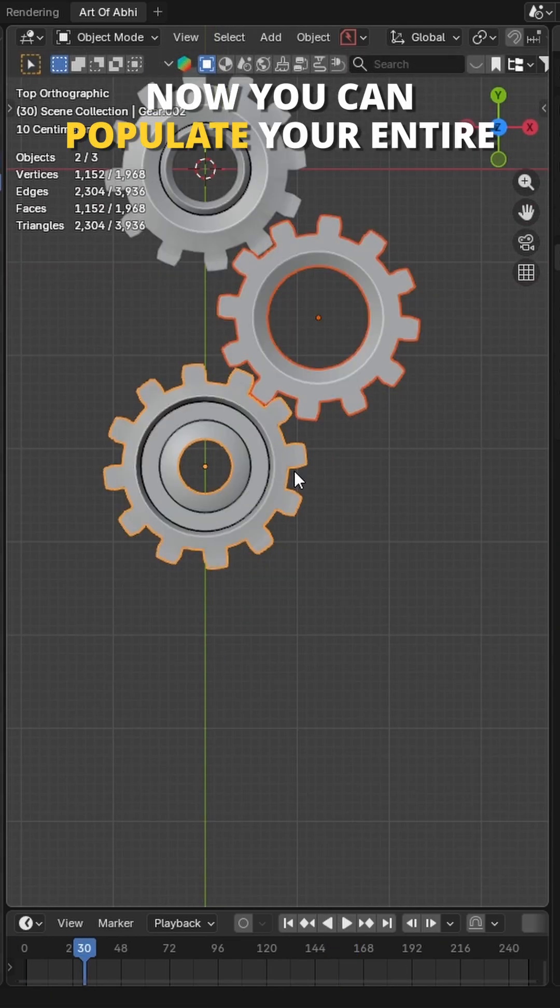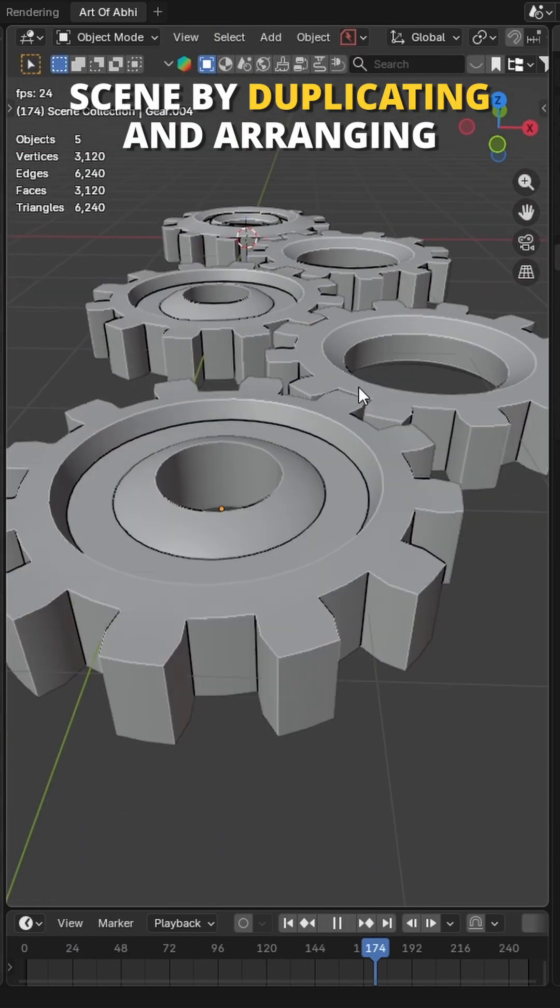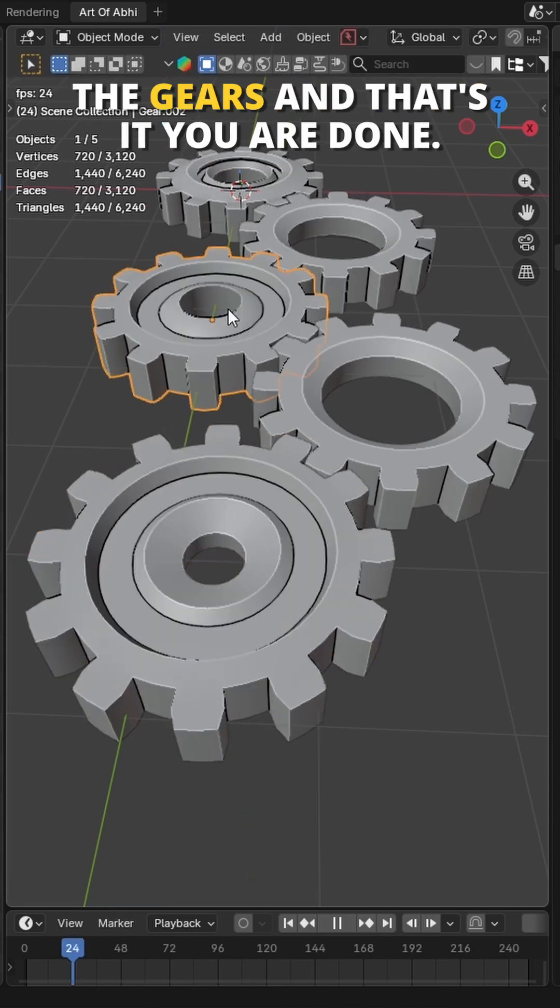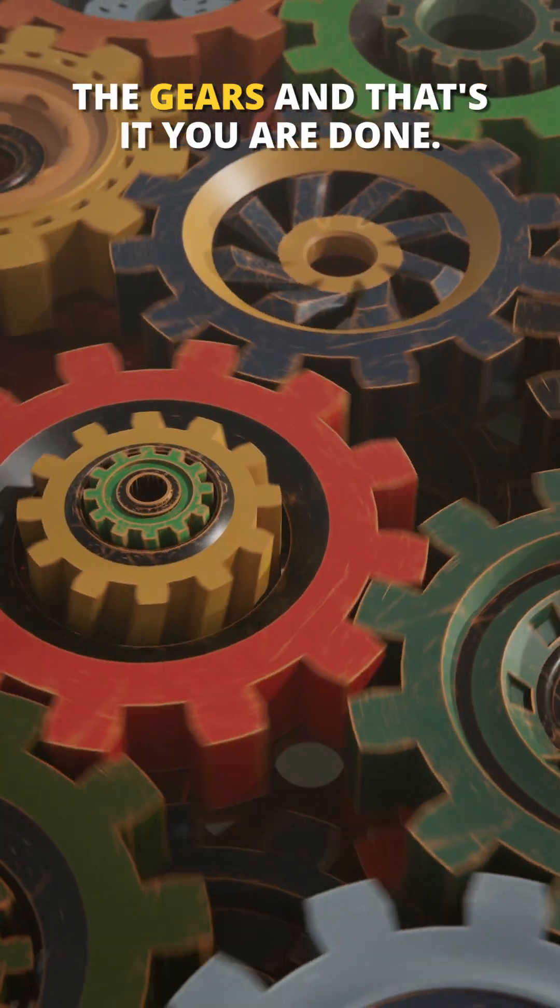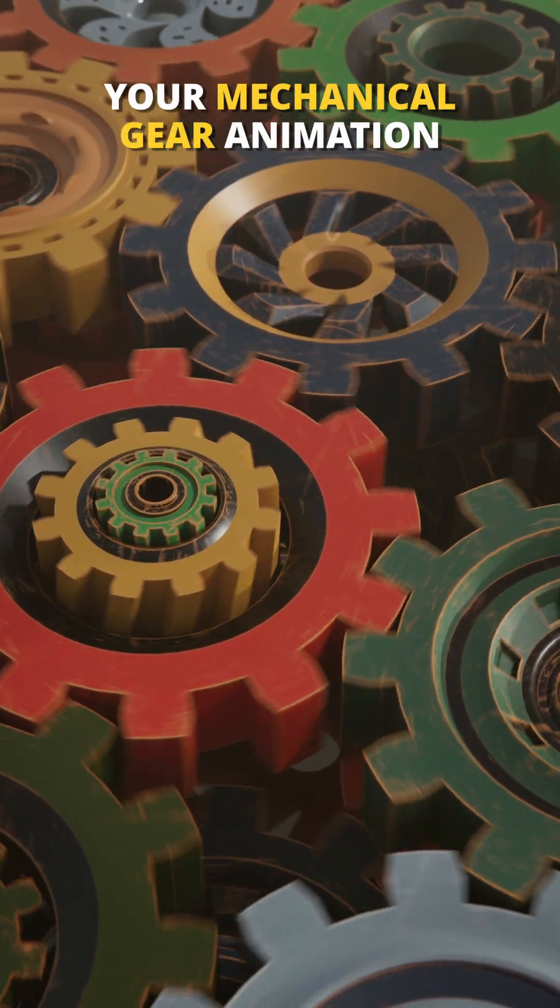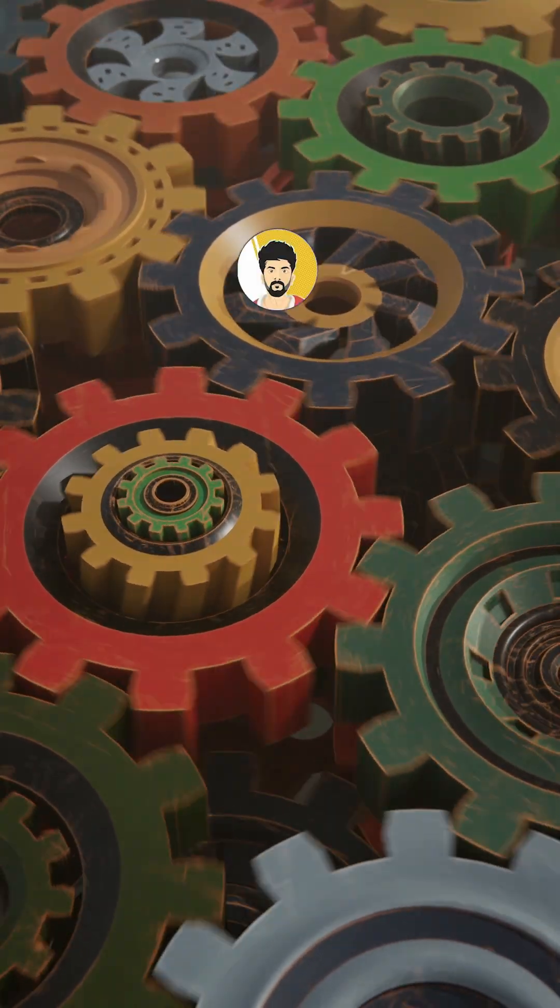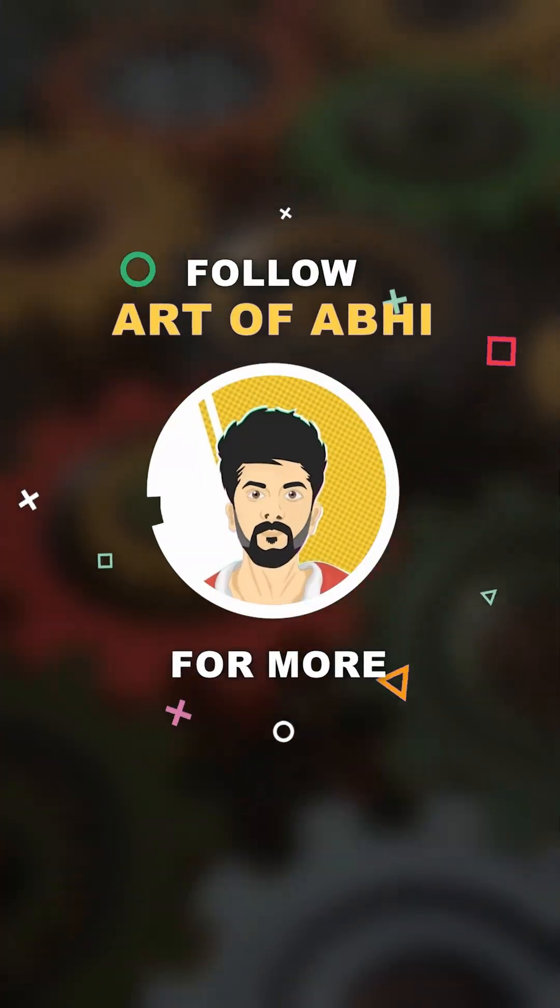Now you can populate your entire scene by duplicating and arranging the gears. And that's it, you are done. Your mechanical gear animation in Blender is ready. Follow Art Ovi for more.